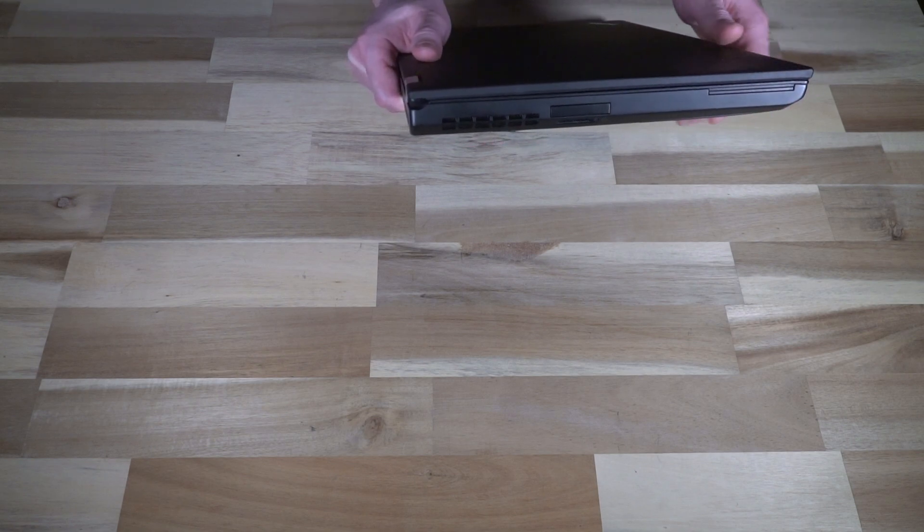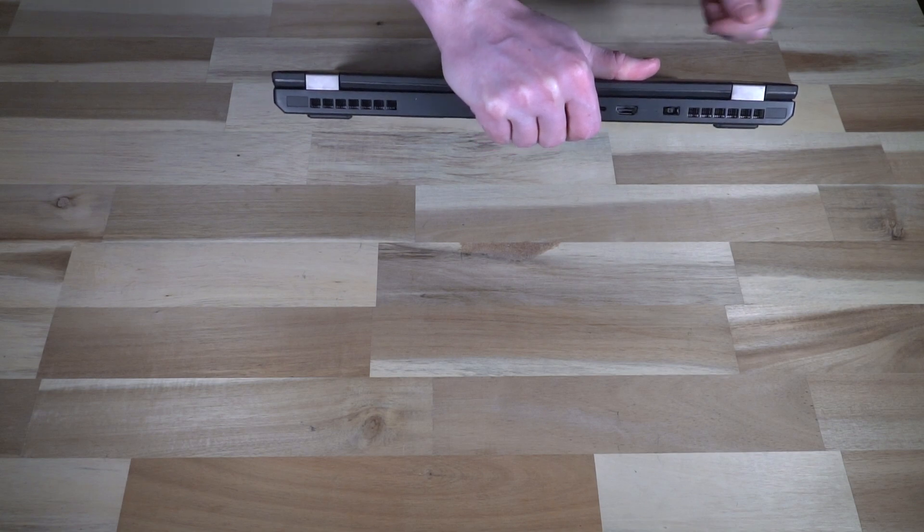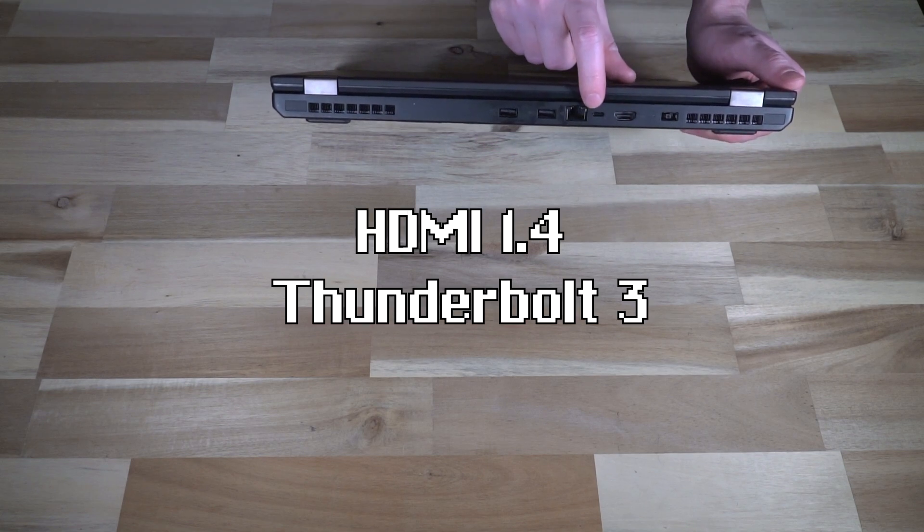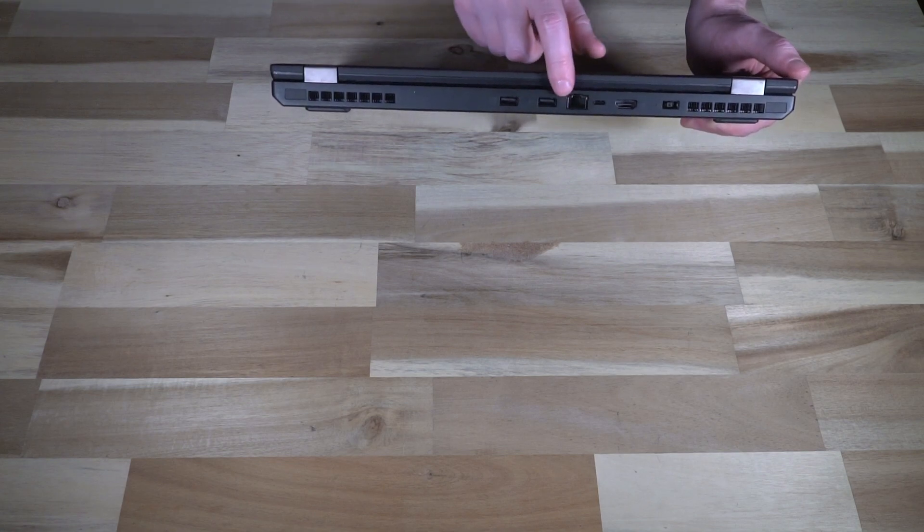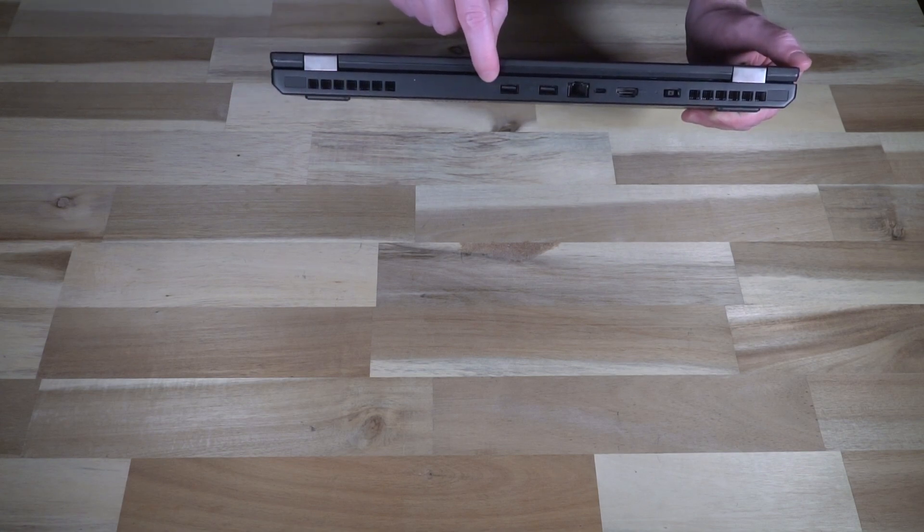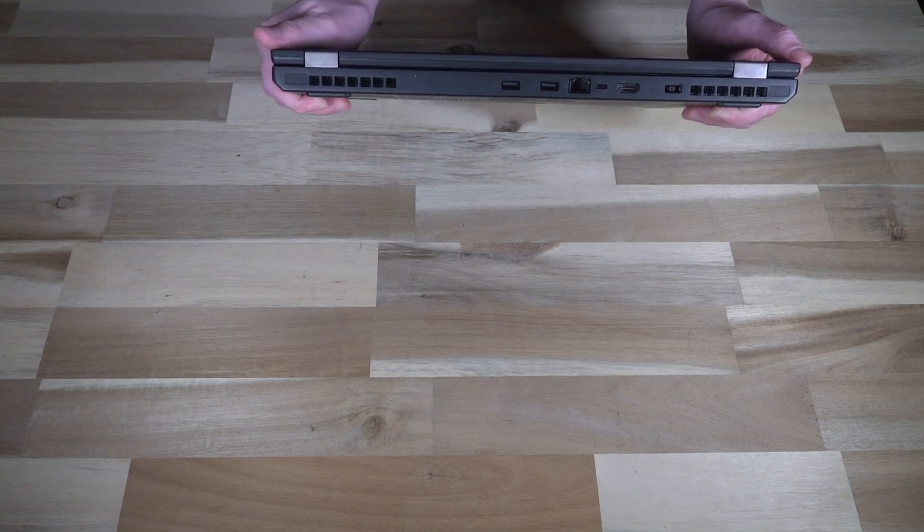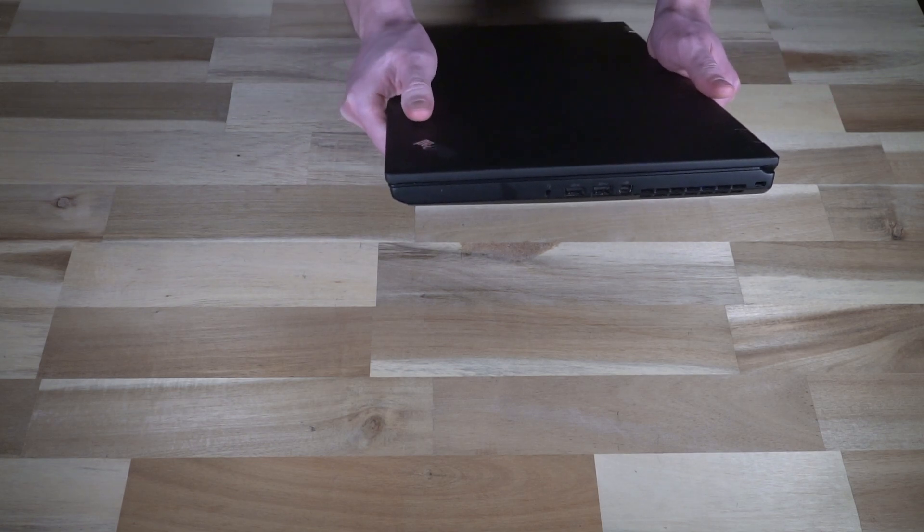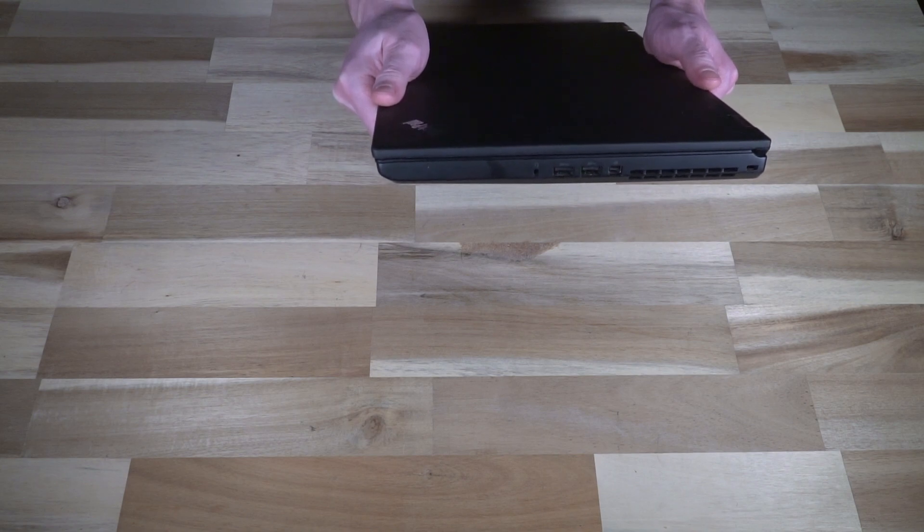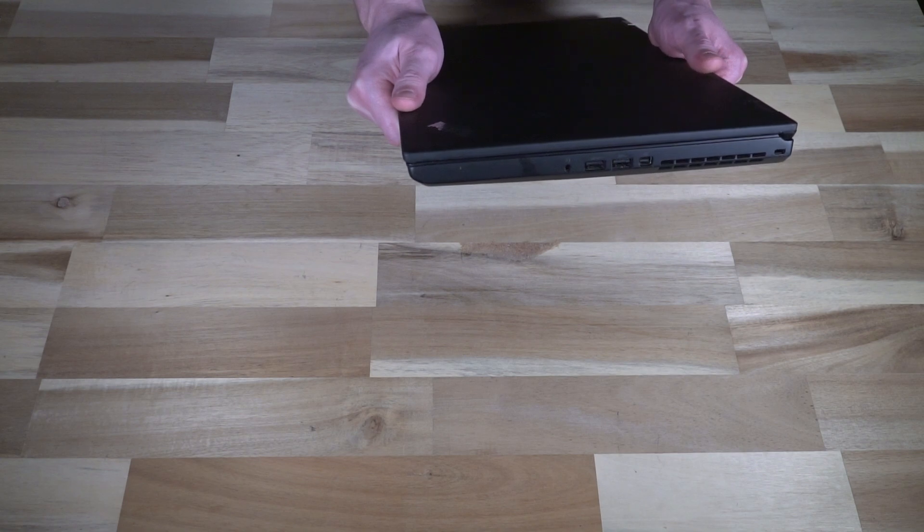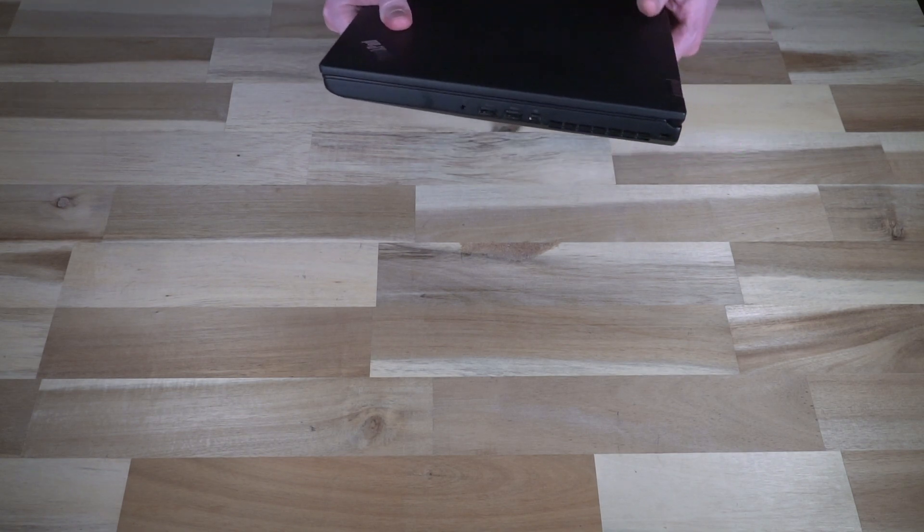Along the back is actually pretty busy. We do have power, Thunderbolt, ethernet, two times USB ports. This one is always on, and these are of course 3.0. Then on the right hand side we have DisplayPort, two additional USB ports, and then a headphone microphone combo and Kensington lock slot in the corner.